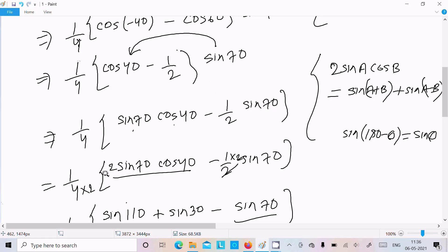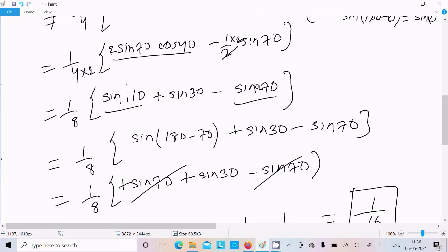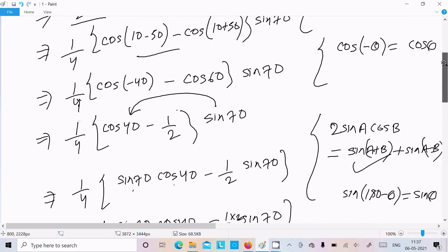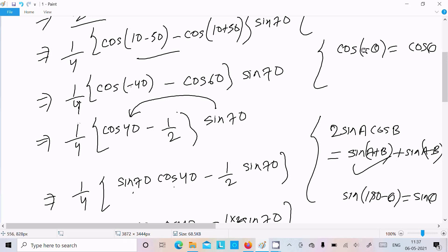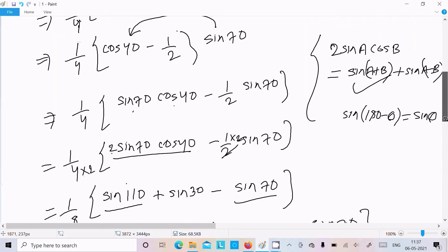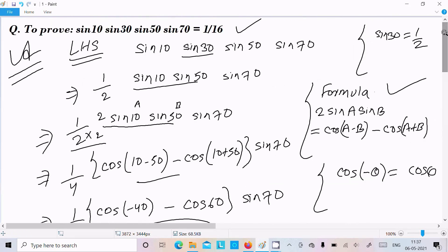Thereafter multiply sin70 with each of them: sin70 into cos40, and here 1 by 2 sin70. Now numerator multiply with 2 again. Next apply the 2sinA into cosB formula: we get sin110 plus sin30, and sin70. Now sin110 we can write as sin(180 minus 70), which is sin70, and here sin30. Sin70 cancels, sin30 value is 1 by 2, giving 1 by 16. The important point: cos(minus theta) equals cos(theta). I hope this video is helpful for you. Thanks for watching, see you next time. Thank you.